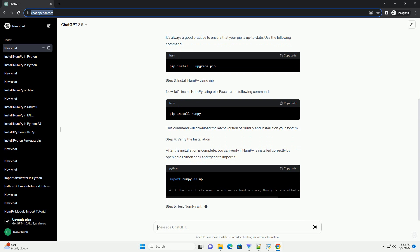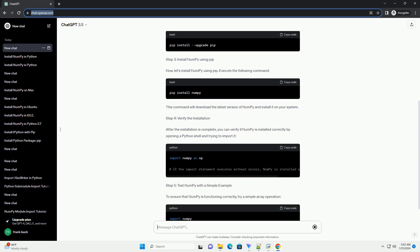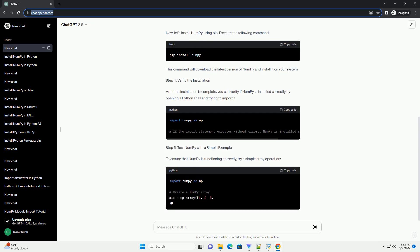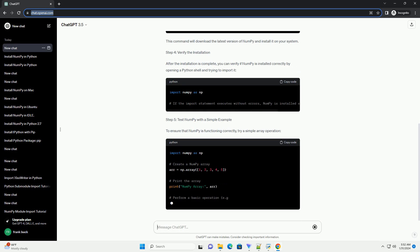Step 2: Update pip, Python Package Installer. It's always a good practice to ensure that your pip is up-to-date. Use the following command.